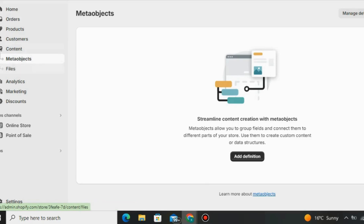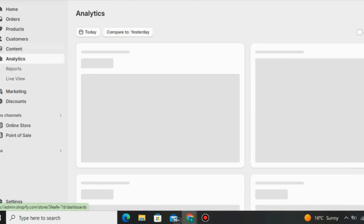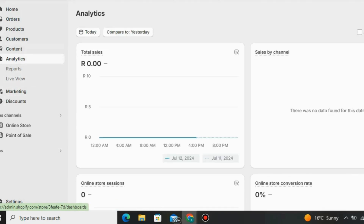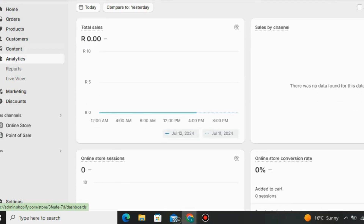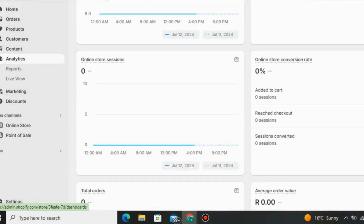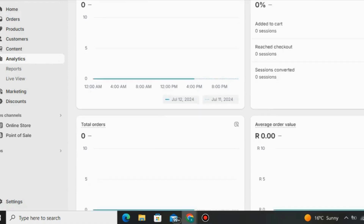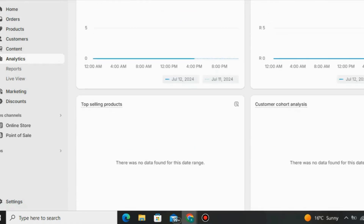Under 'Analytics' you can track how your store is performing. You can check total orders for today, online store sessions — how many people are visiting your store — and the online store conversion rate. For example, a 5% conversion rate out of 500 visitors is converting very well. You can also check average order value and top-selling products so you can scale the right ones.